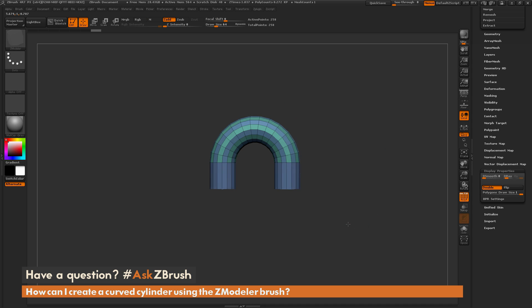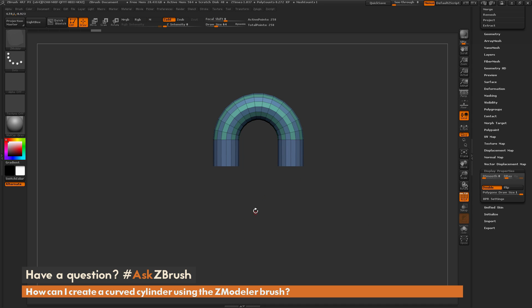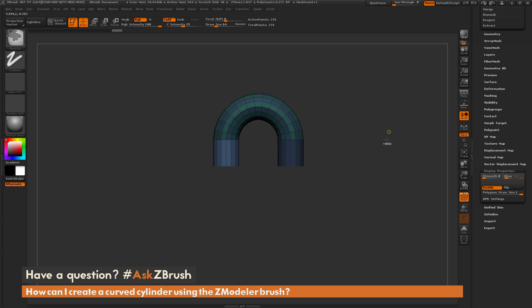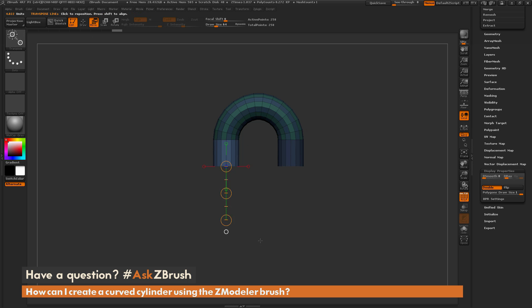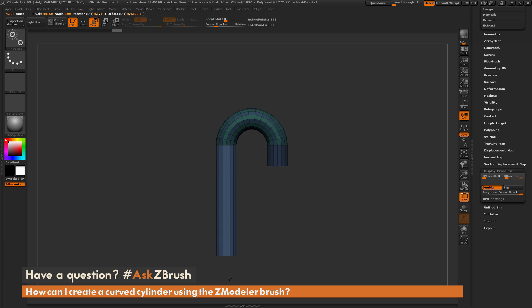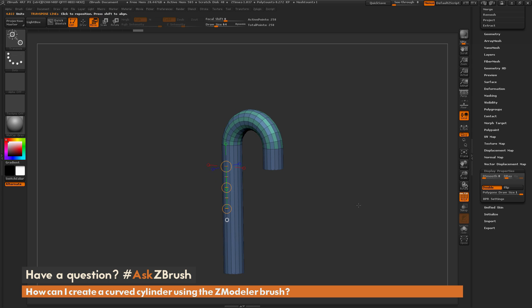Now if this is a faucet, I just need to make sure one of these edges is longer than the other one. So I'm going to use the masking brush. I'm going to hold control, mask out the bottom of one of these edges here. I'm going to hold control and click on the canvas to flip the mask. Now I can switch to the move transpose line, drag that out, and then just drag it out so it's a little bit longer on that side.